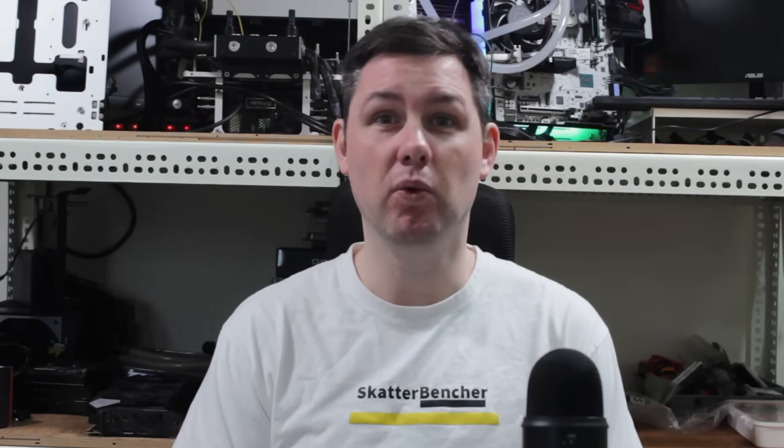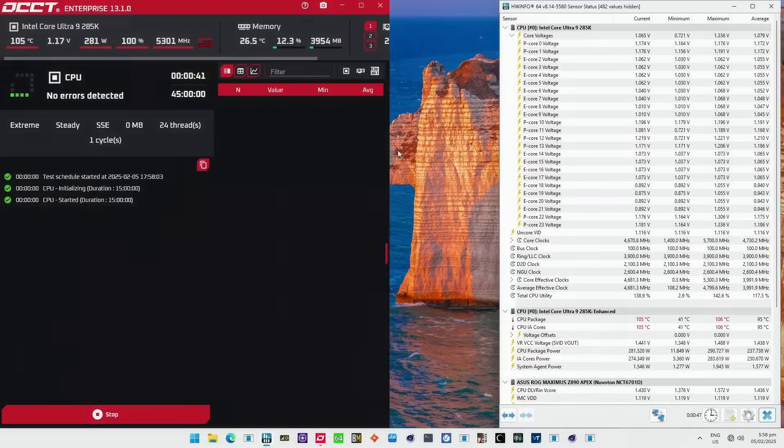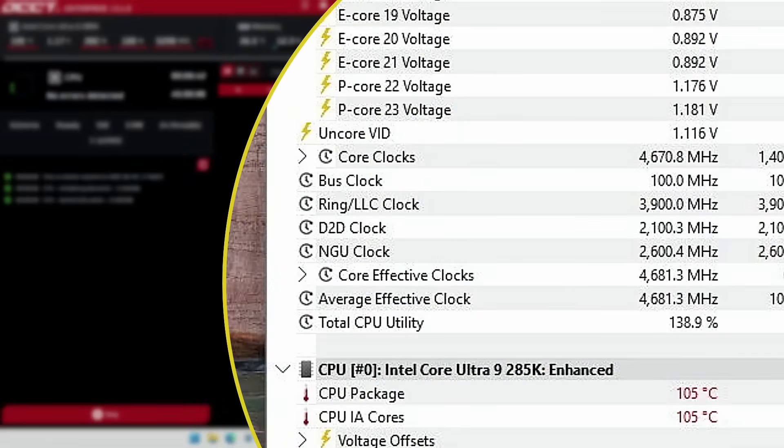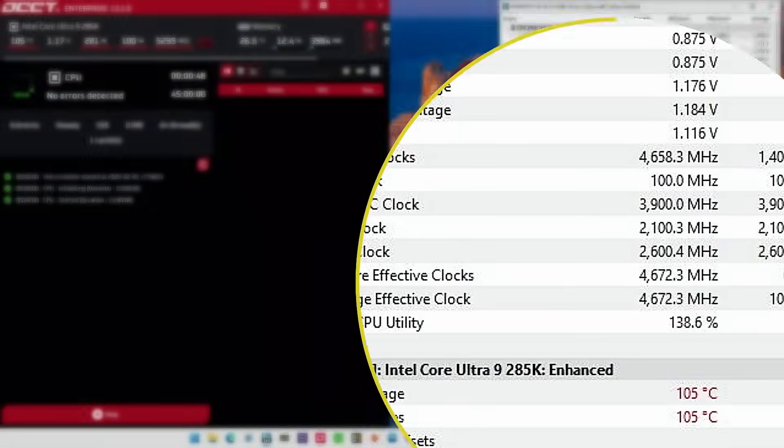For now, it seems that the only thing we can do for these particular CPUs is to keep the eCore voltage below 1.2V, which, to be frank, isn't that big of a deal considering it will already make the CPU hit TJ Max in all core workloads.